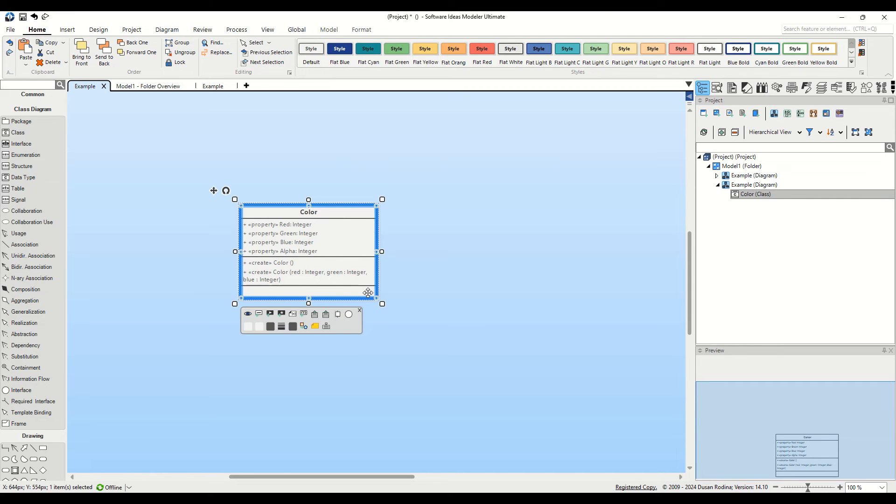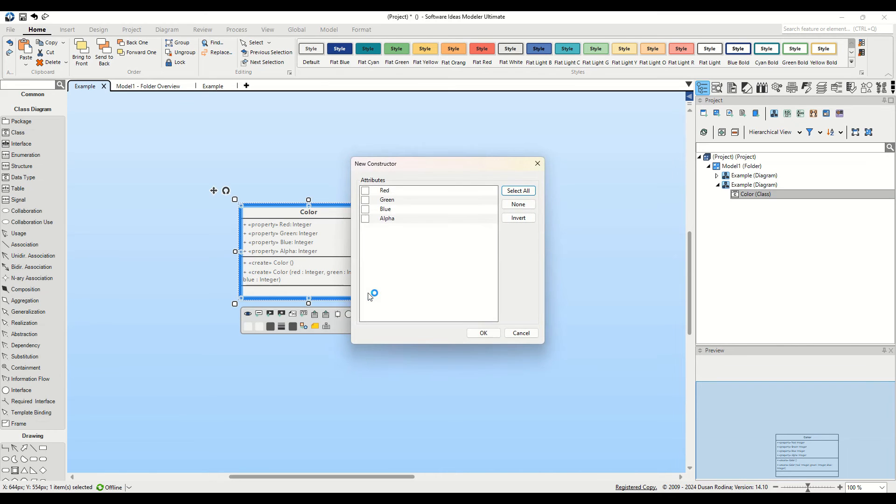Lastly, let's explore how to use shortcut keys to add a constructor. We'll use the shortcut Alt plus 4, corresponding to the fourth button in the context bar.